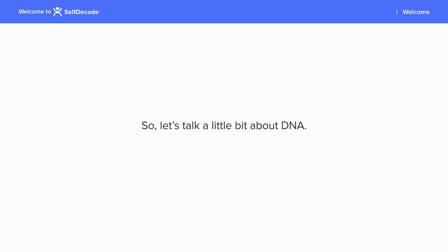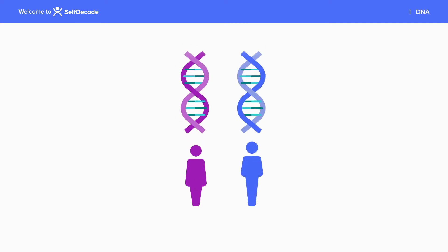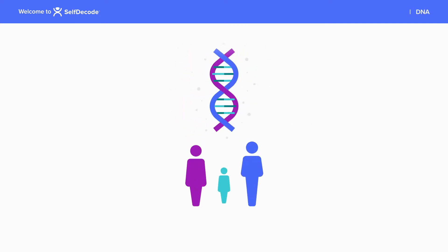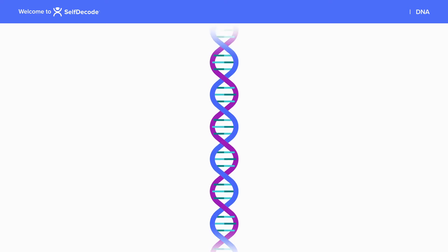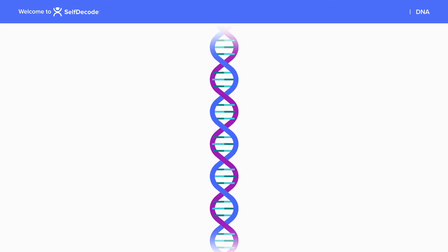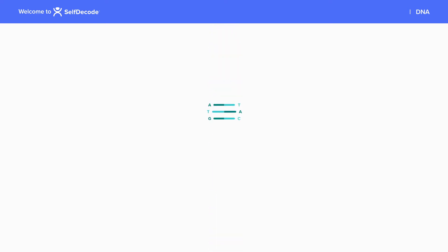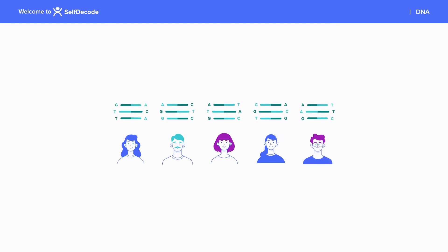So let's talk a little bit about DNA. People inherit half of their DNA from their mother and half from their father. Your DNA is made up of many different genes, and within those genes are SNPs. It's the variations within those SNPs, called genotypes, that make each person unique.